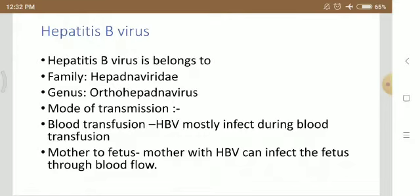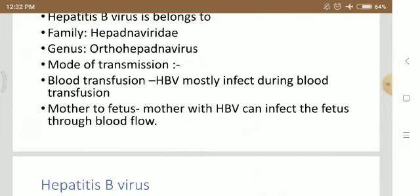Hepatitis B virus is transmitted through different routes. For example, blood transfusion, mother to fetus, and close contact. In blood transfusion, Hepatitis B virus is mostly transmitted. When we transfer blood from one person to another person, this Hepatitis B virus is easily transmitted.